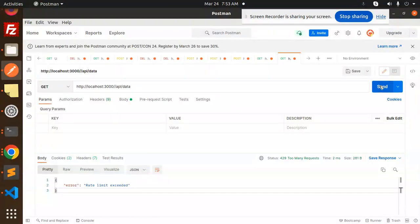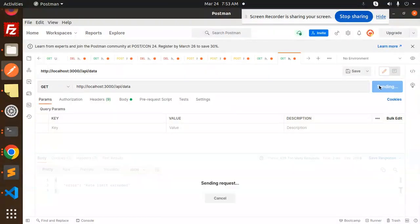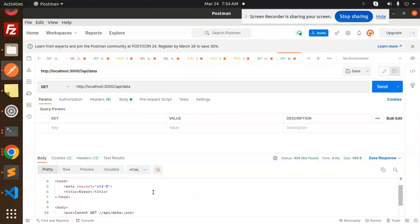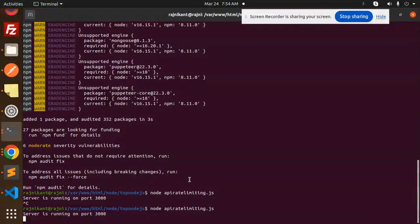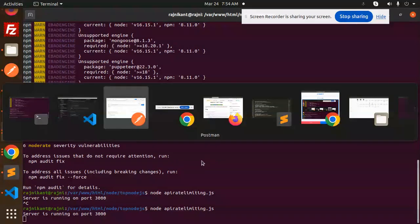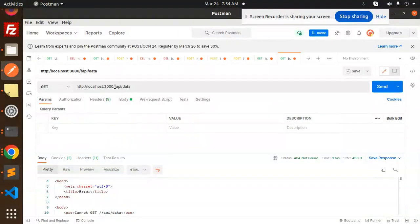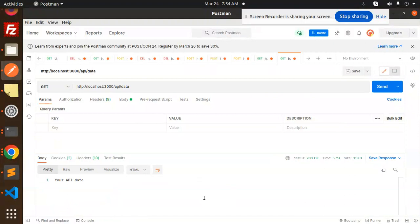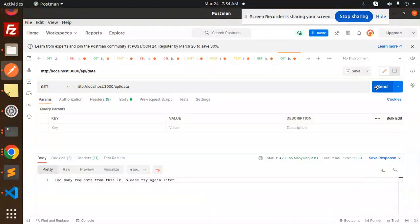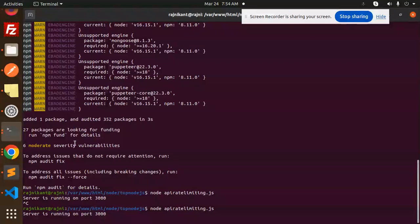First, what it says, cannot get, yeah it's get request. Try to send first, second, third, fourth, fifth, and you can see 'too many requests from this API.' Now you can see I'm unable to request the API data. This is how you can limit your API.